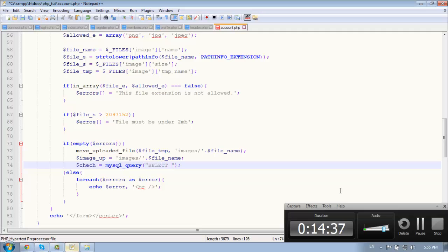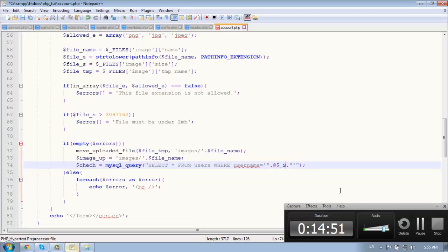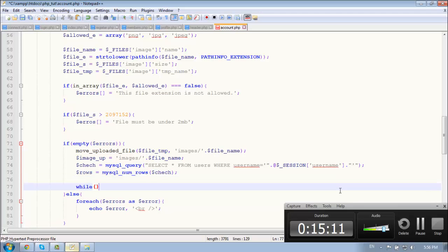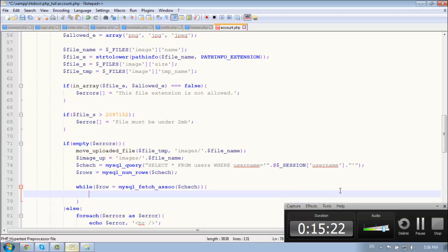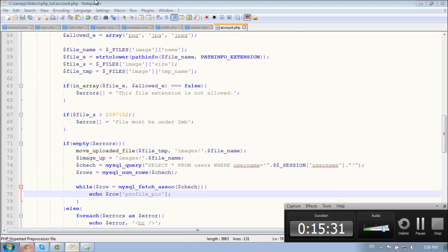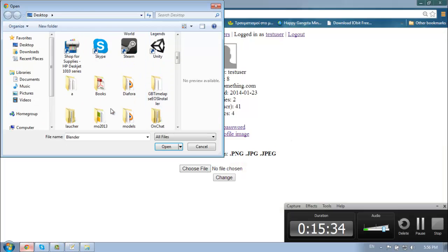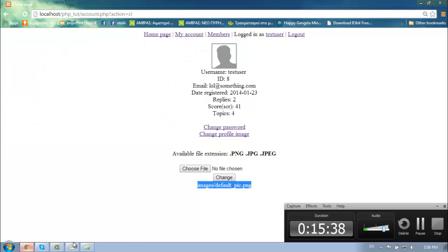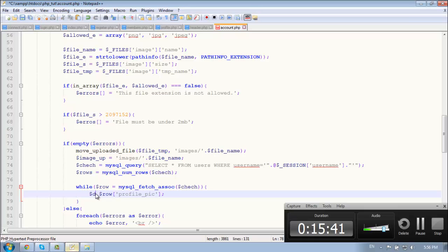Select all from users where username is equal to dollar underscore session username. And let's create rows is equal to mysql num rows check. Yeah it says doesn't matter. So let's get our values. Rows equal to mysql fetch assert. And then let's echo out the row profile pic. And let's upload the image. Okay great. So let's store this db_image.